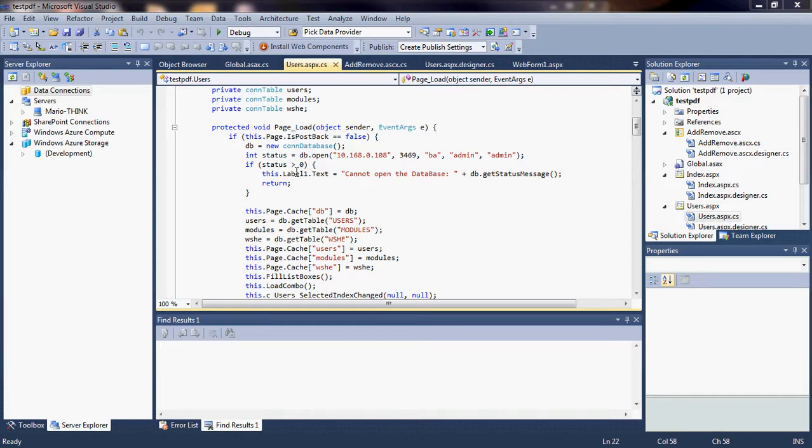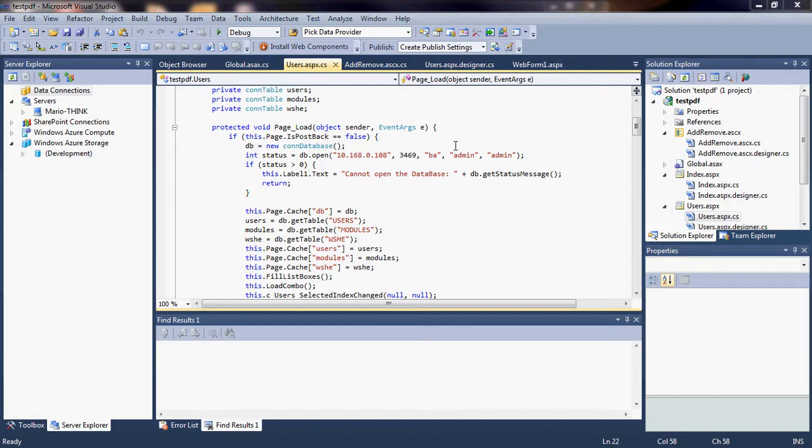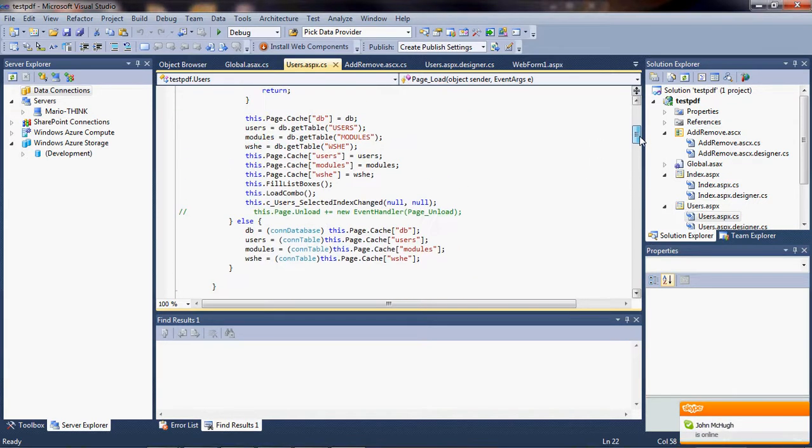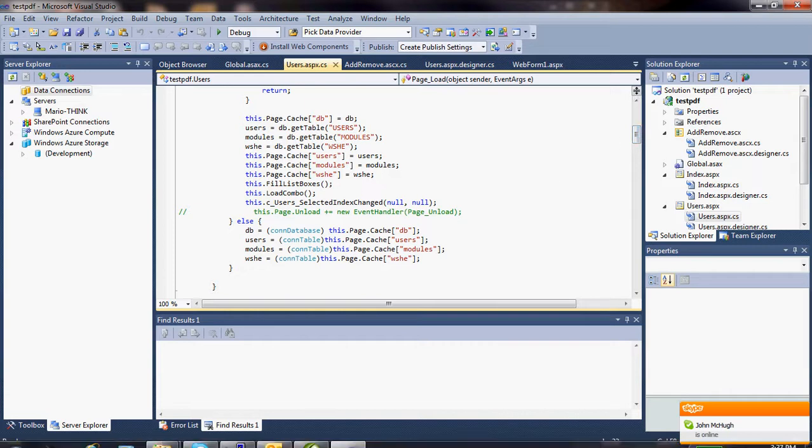So in front of you, you have the actual project called Test PDF. We extended the previous solution to show interaction with the user's file, which we created manually.